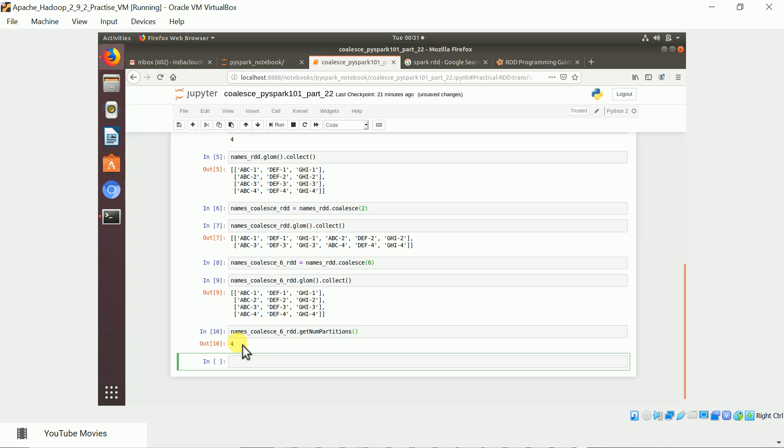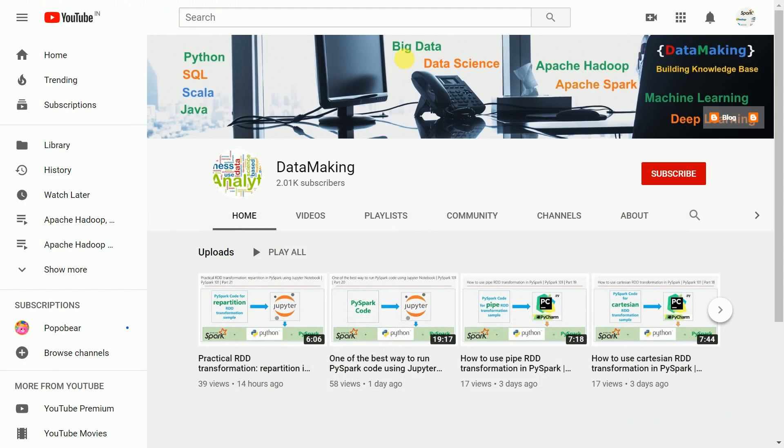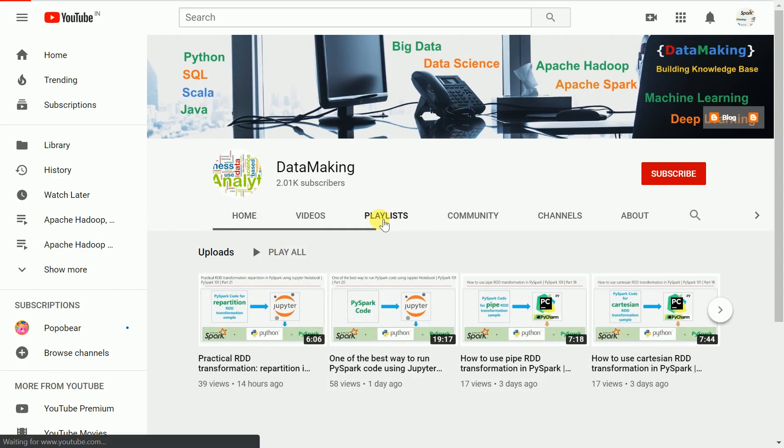This is how coalesce works. It will be very useful when you want to reduce the number of partitions without shuffling your data. I hope this video is helpful to you all. Please subscribe to my channel to get more technology videos.